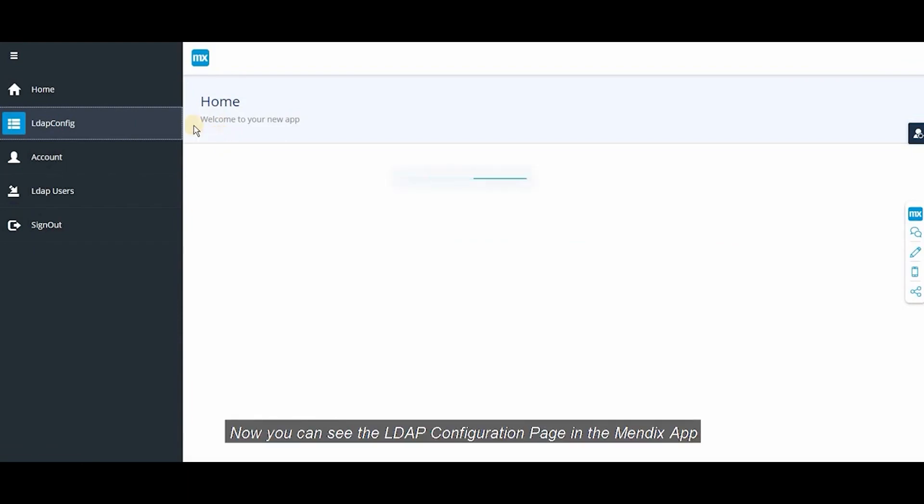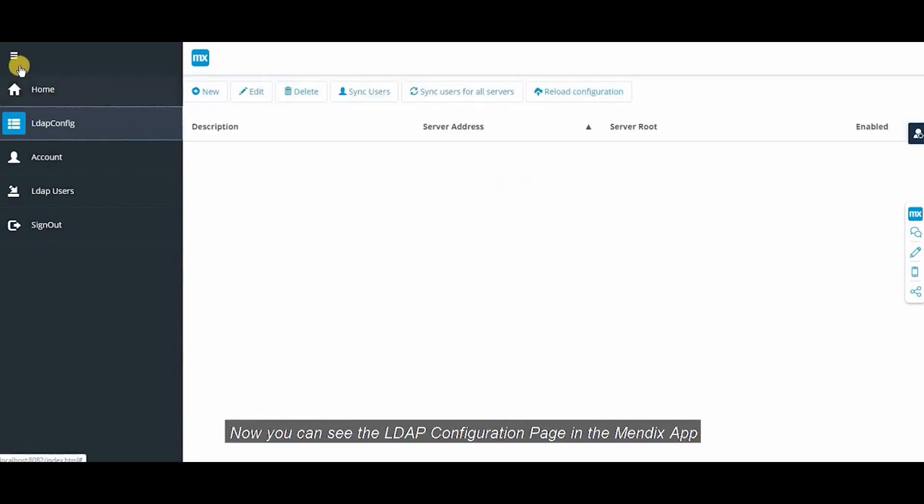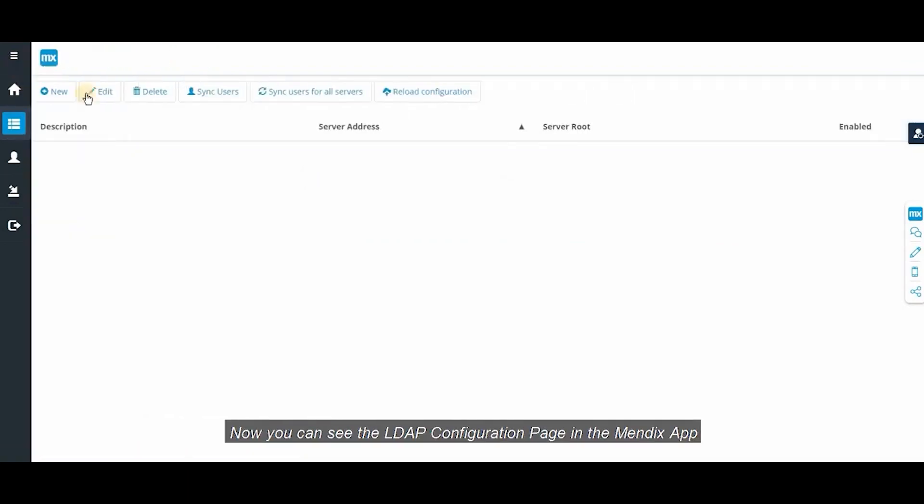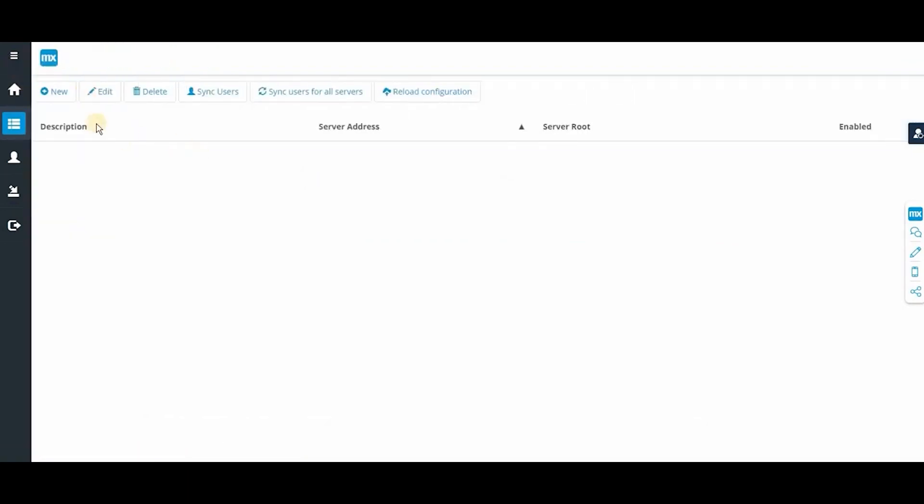You can see the LDAP configuration page in your Mendix app. The next step is to add a new configuration.